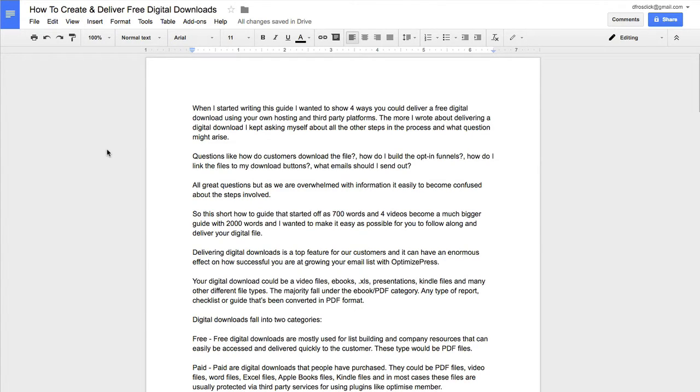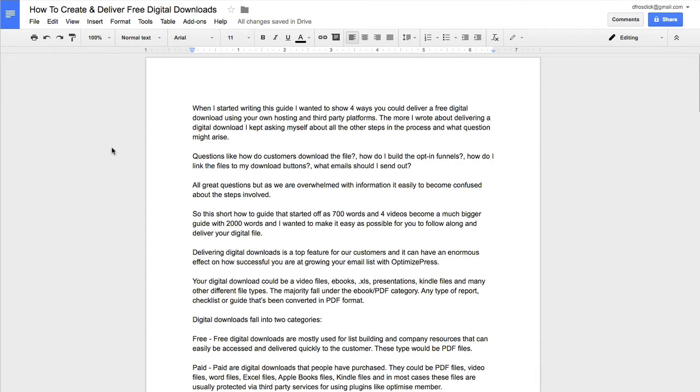Now, I'm using Google Docs here, so you need a Google account, obviously, for that. Go and get yourself a Google account if you don't have one. I've gone into Google Drive, and then from Google Drive, I've opened up a new document and gone into Google Docs, and I've been editing here.